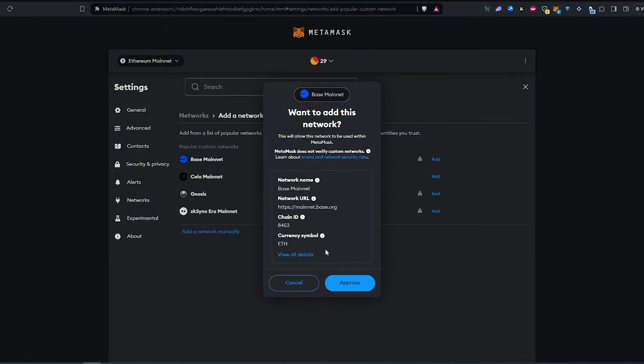And then this window is going to appear, and then just press on approve, and that's it. Base mainnet is going to be added.